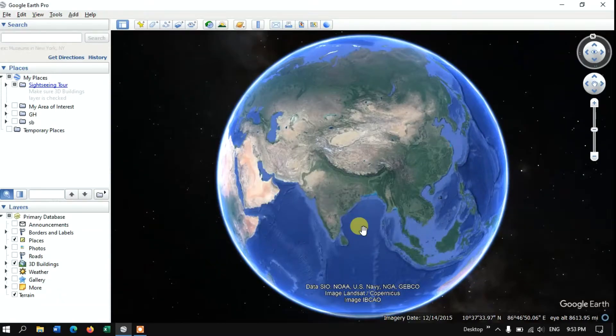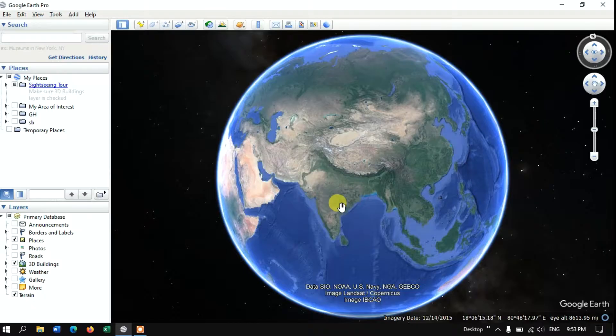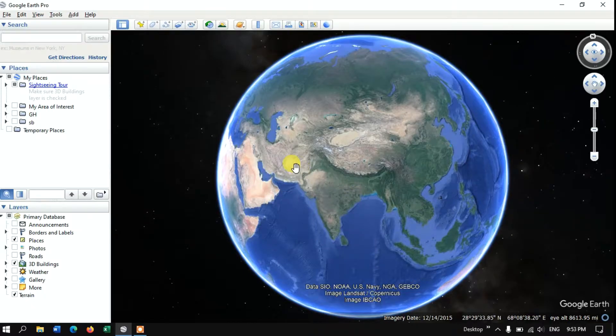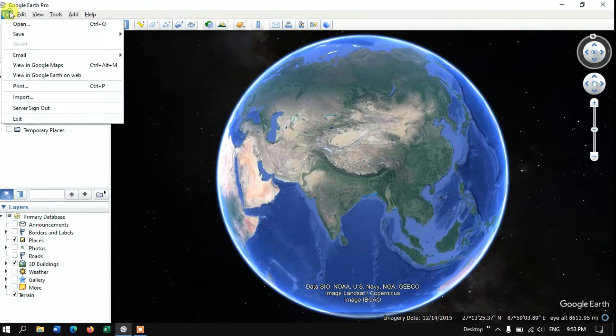In this video tutorial I will be showing you how to import shapefile in Google Earth Pro. So once you have opened your Google Earth Pro, go to the option file.